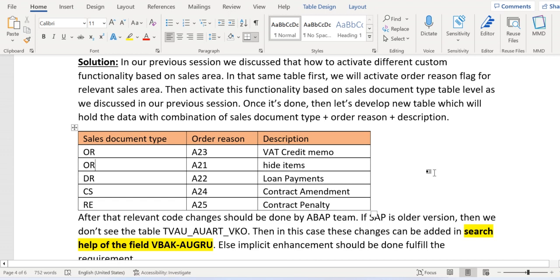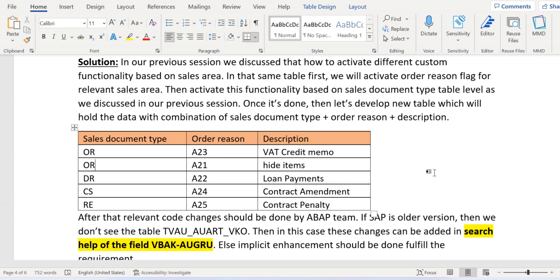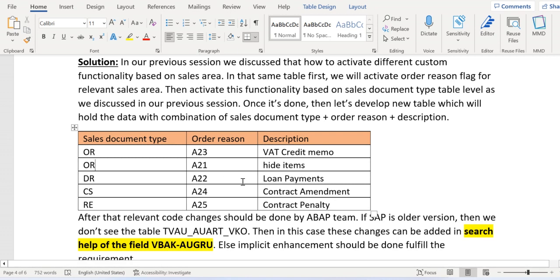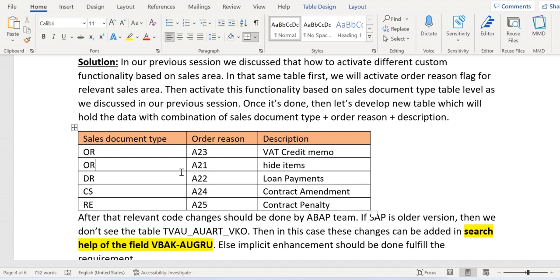After that, we should write relevant code logic based on these three tables — the sales area table, the sales document type table, and the sales document type with order reason table — and then update the required order reasons in the sales document type accordingly.